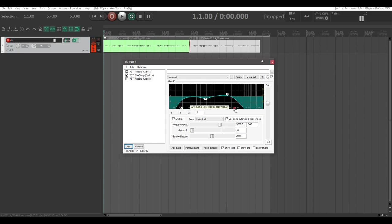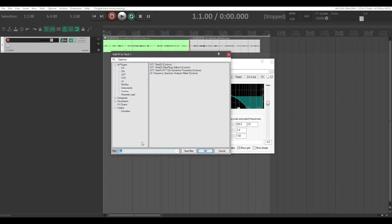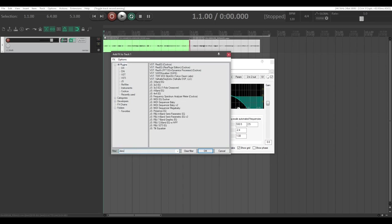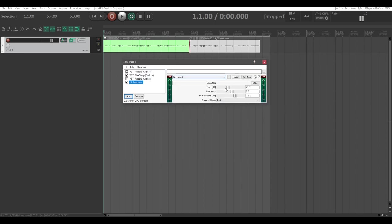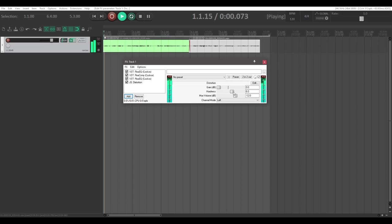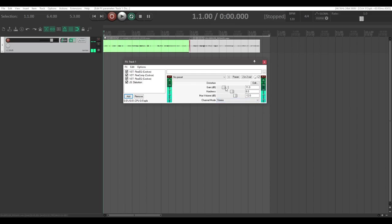Before we move on to the pièce de résistance of the effect, we need to add some artificial distortion. Click on All Plugins and type in 'distortion' — we're going to click on JS Distortion. You should see a little effect with gain, hardness, and max volume. We're going to lower the gain before messing around with this because it's going to be very loud. Bring it safely down, play, and you'll hear that it really ties everything together. Let's change it to stereo — that's the effect we're looking for.